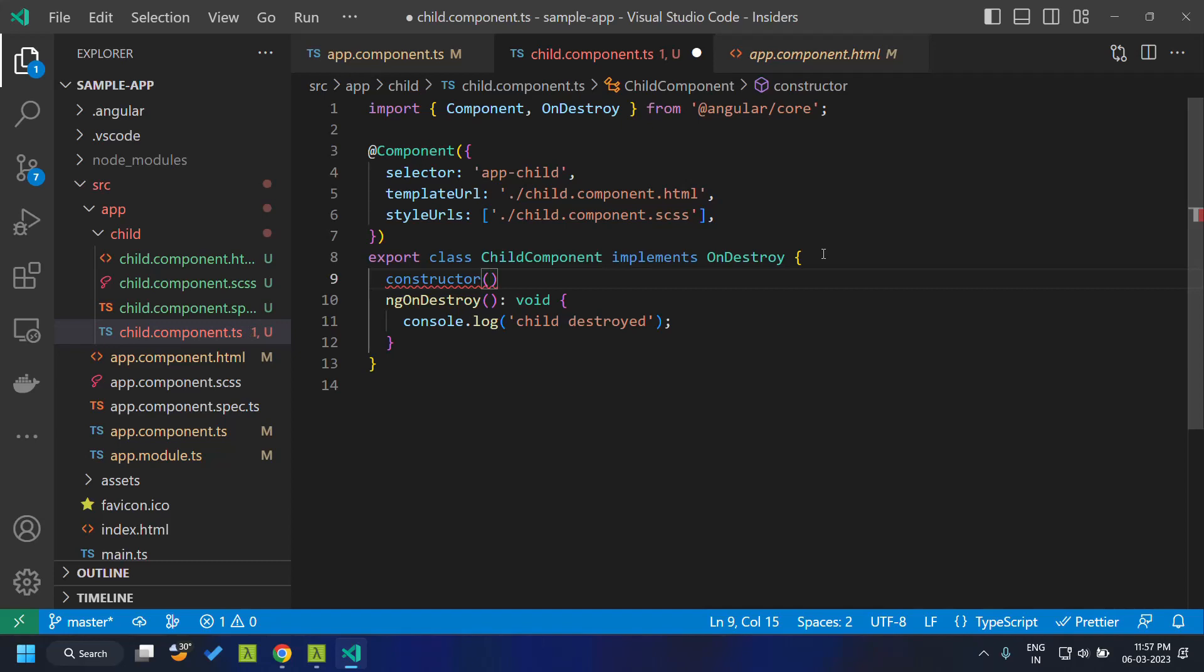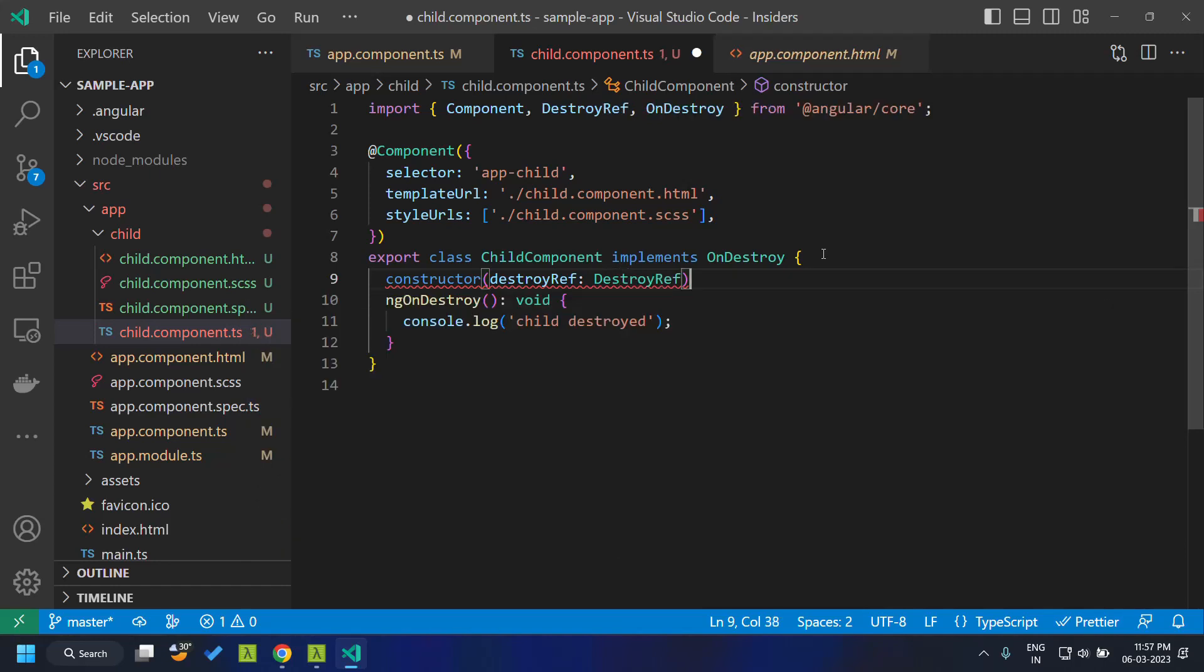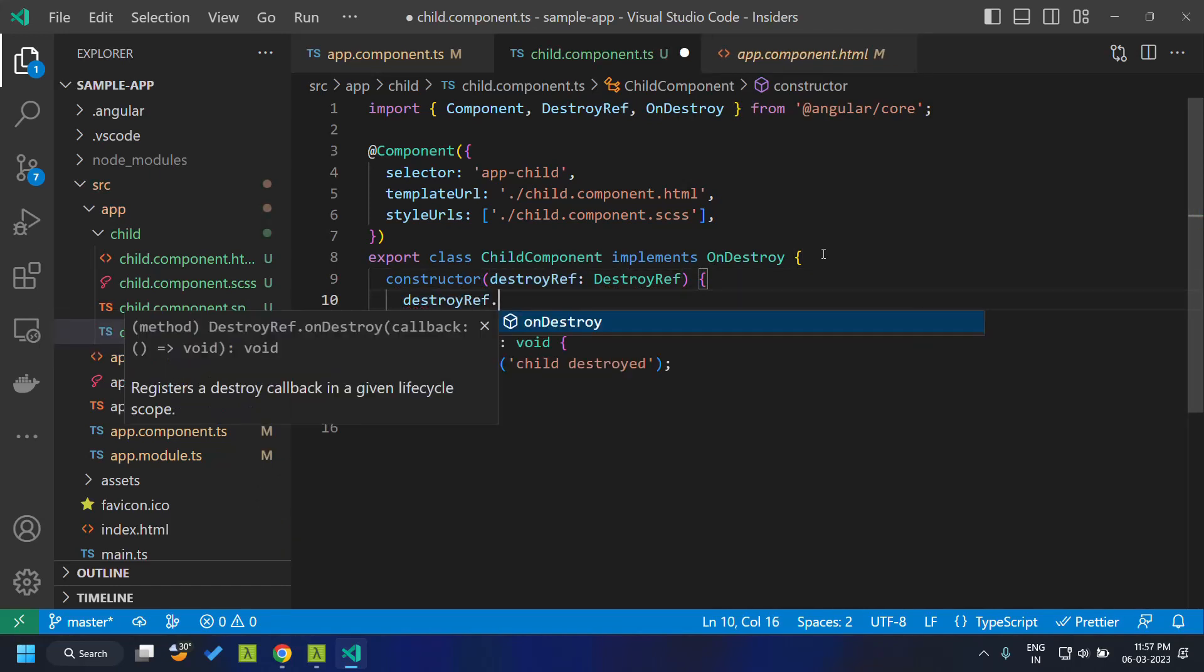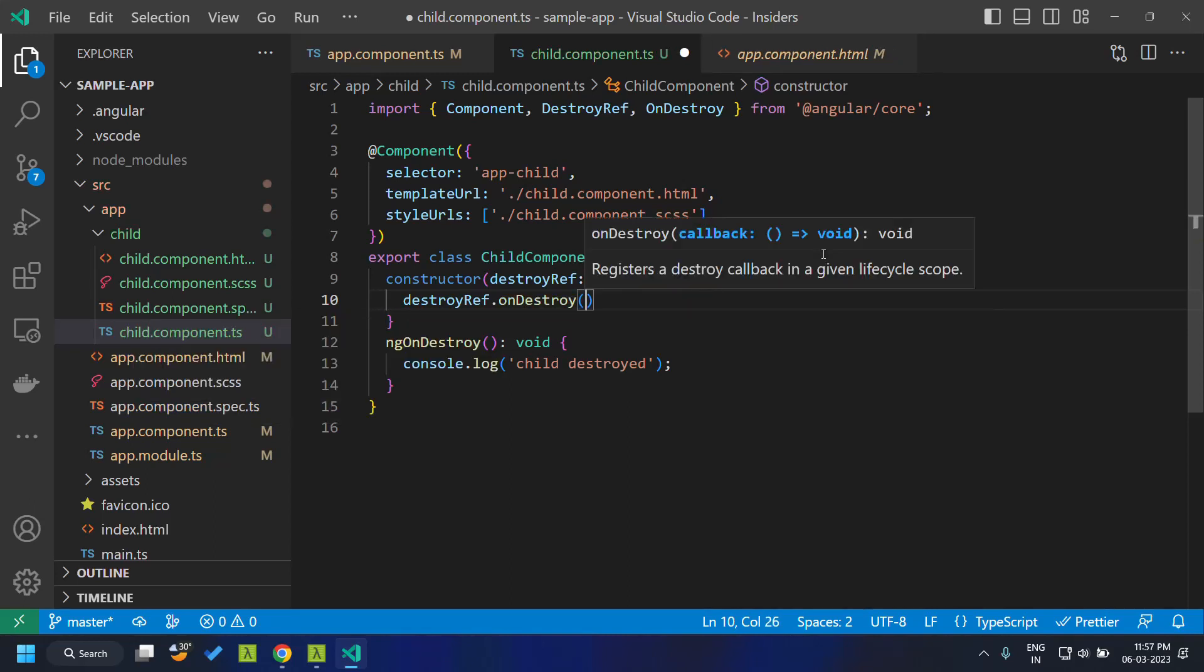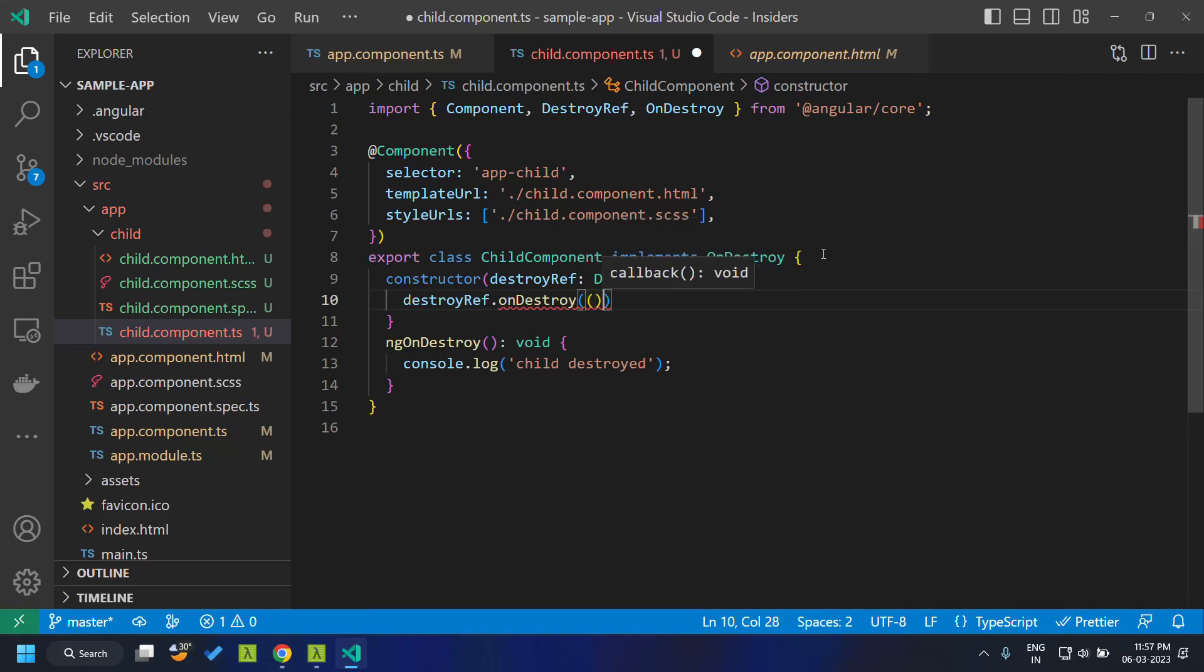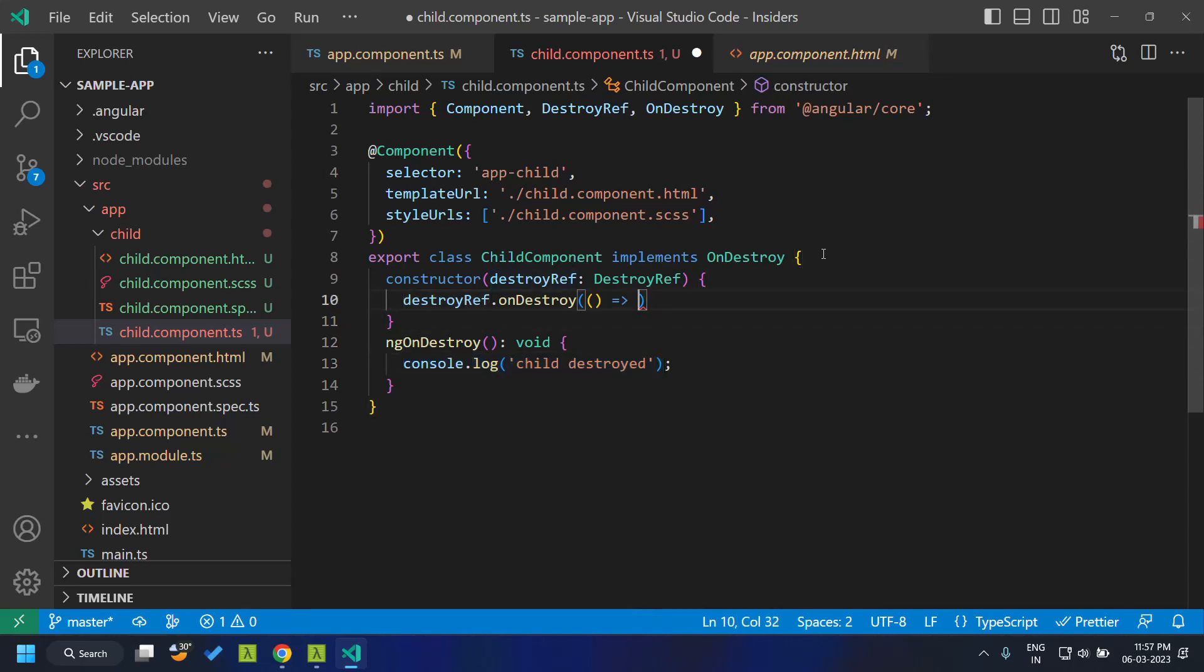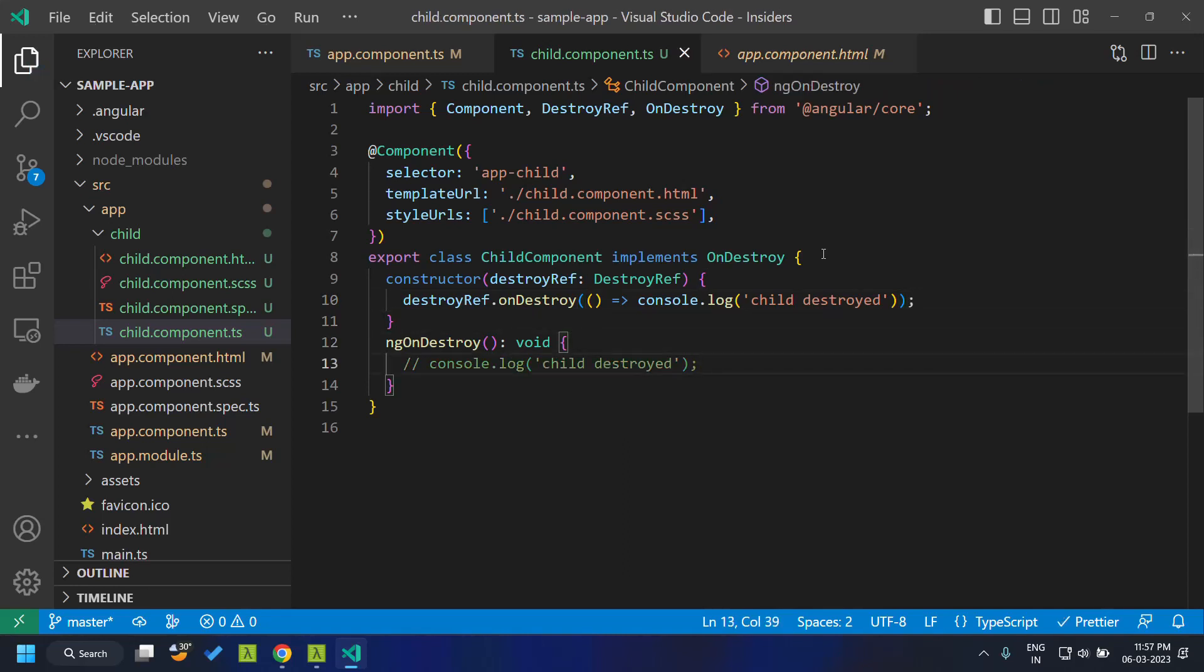So since it is an injectable we can inject it within our constructor and it has a method which accepts a callback. So here we can pass the same function, that is we can call the console.log and we can comment out the destroy.